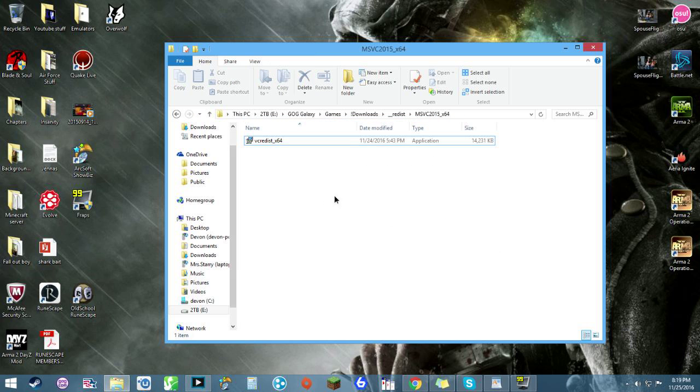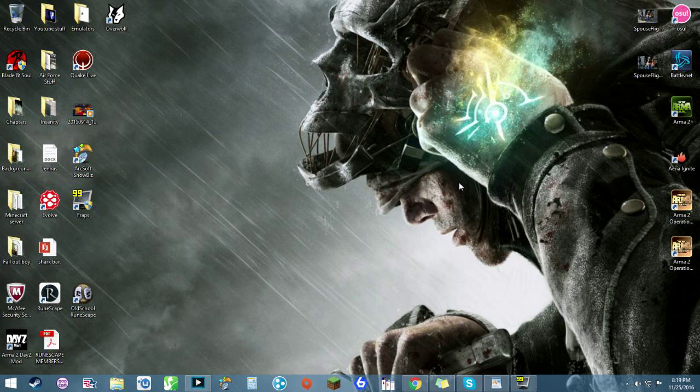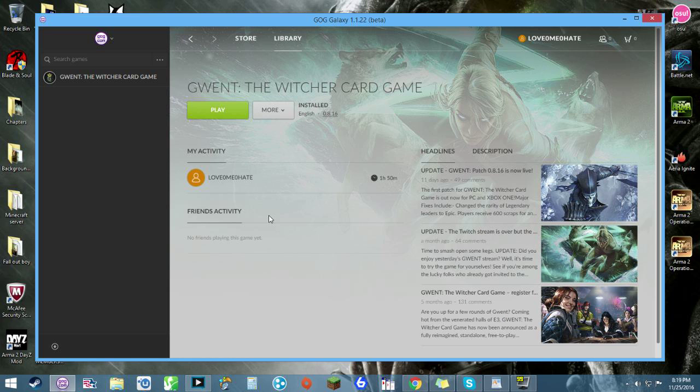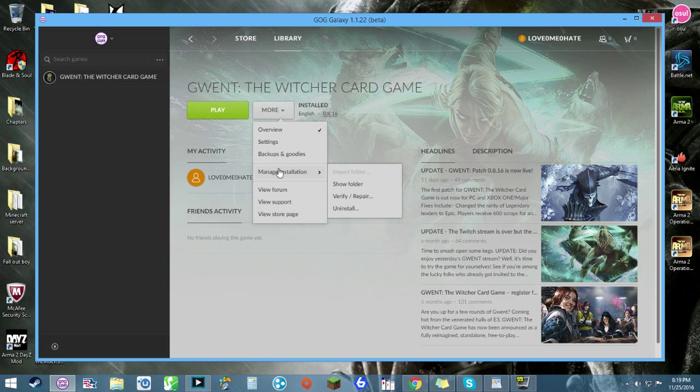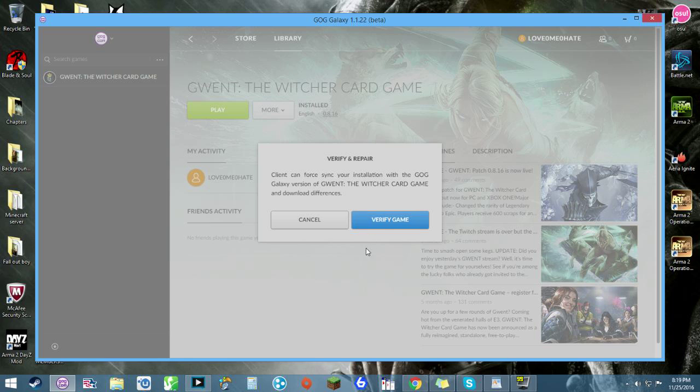It actually hasn't told me to restart my computer, but at this point would be where I would have restarted my computer had it asked me to. And then, going back into the GOG Galaxy, go to More, Manage Installation, Verify Repair. Some people were able to just use Verify and Repair to fix their problem right away.